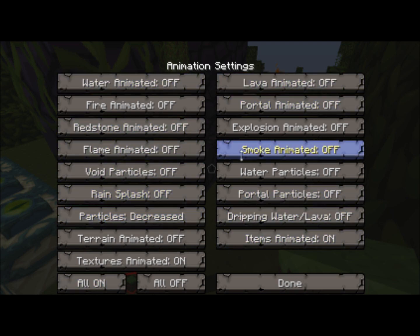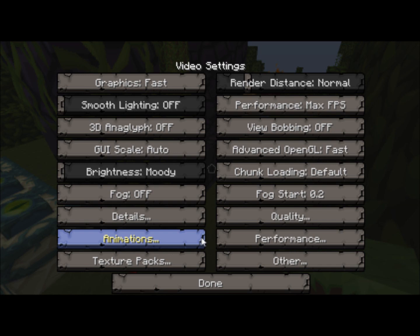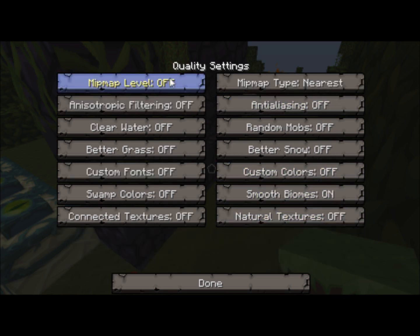Now quality — mipmap level off, keep that off. Mipmap type: nearest. Anti-aliasing off. Random mobs off. Just basically keep it how it is. Swamp colors also really did affect my FPS, and when I turned it off it really helped, so you might want to turn that off.